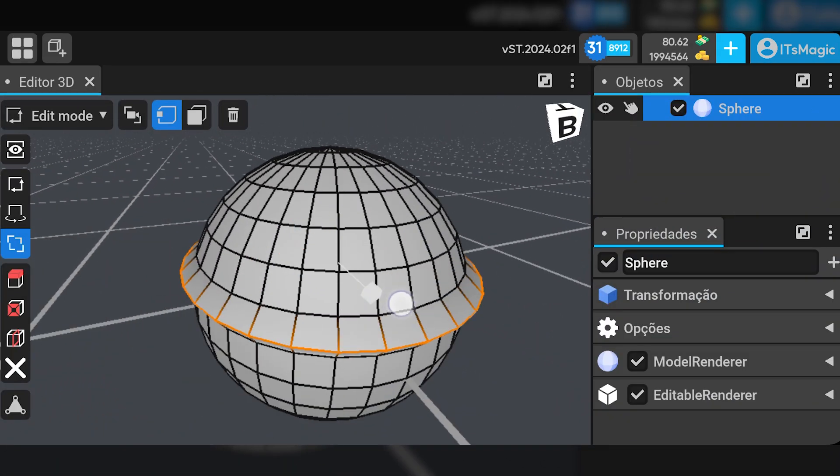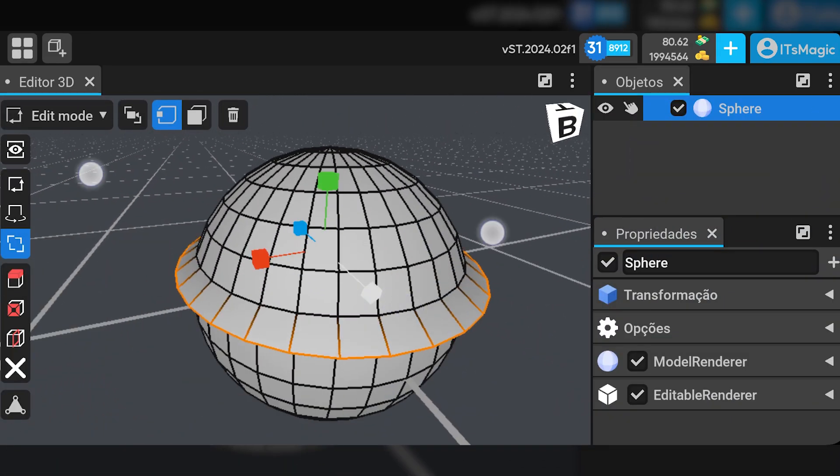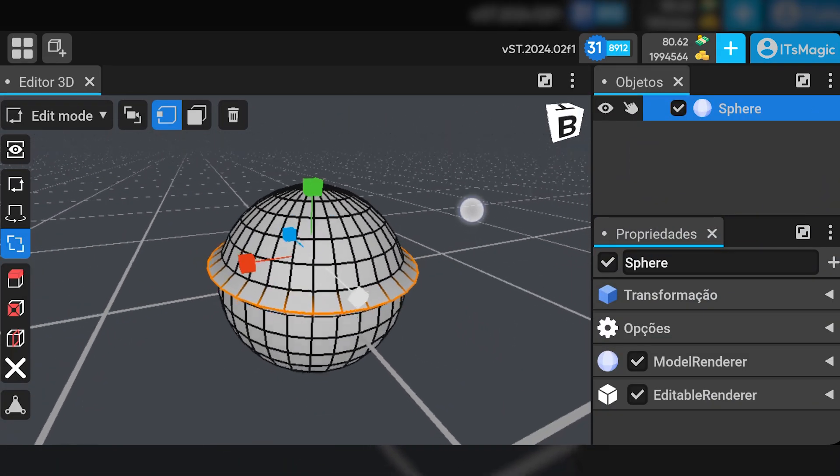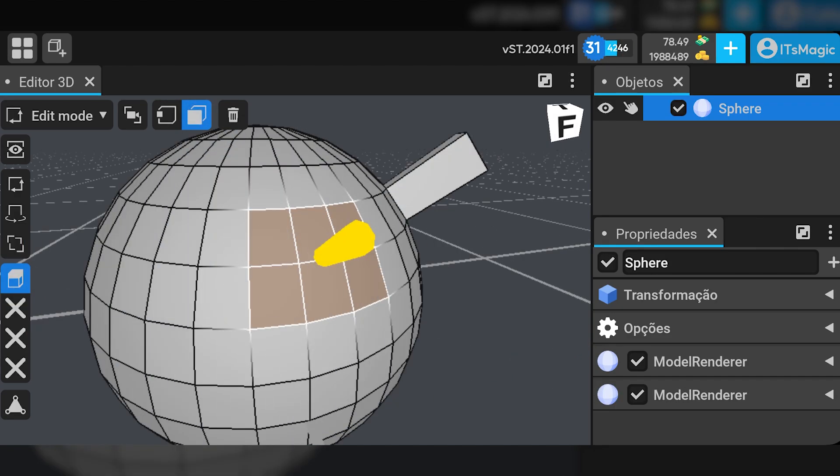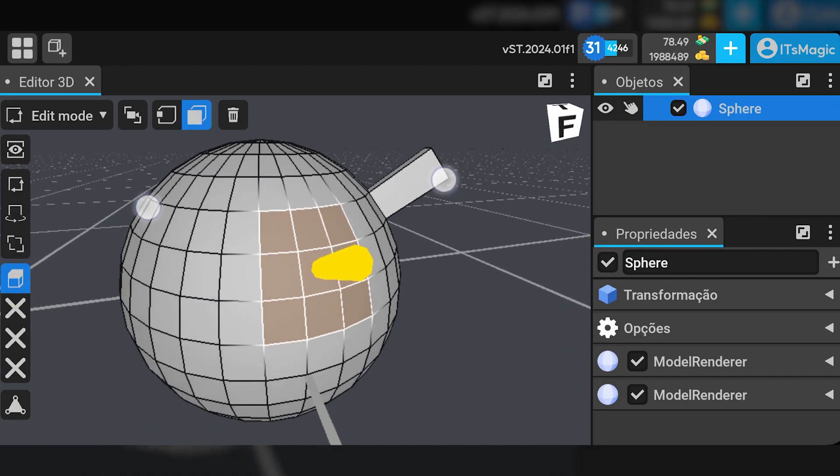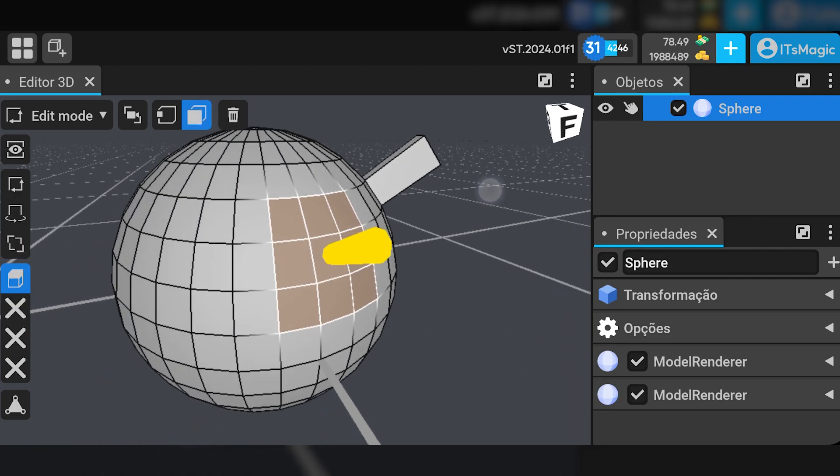And it will also be possible to model vertex by vertex, face by face, and any other technique used in computer modelers.